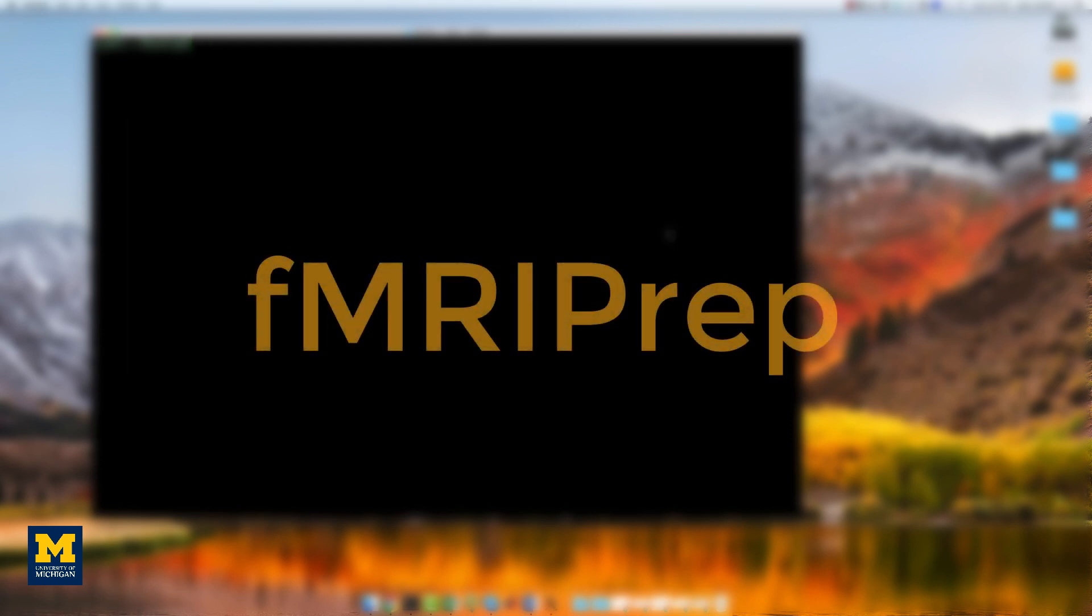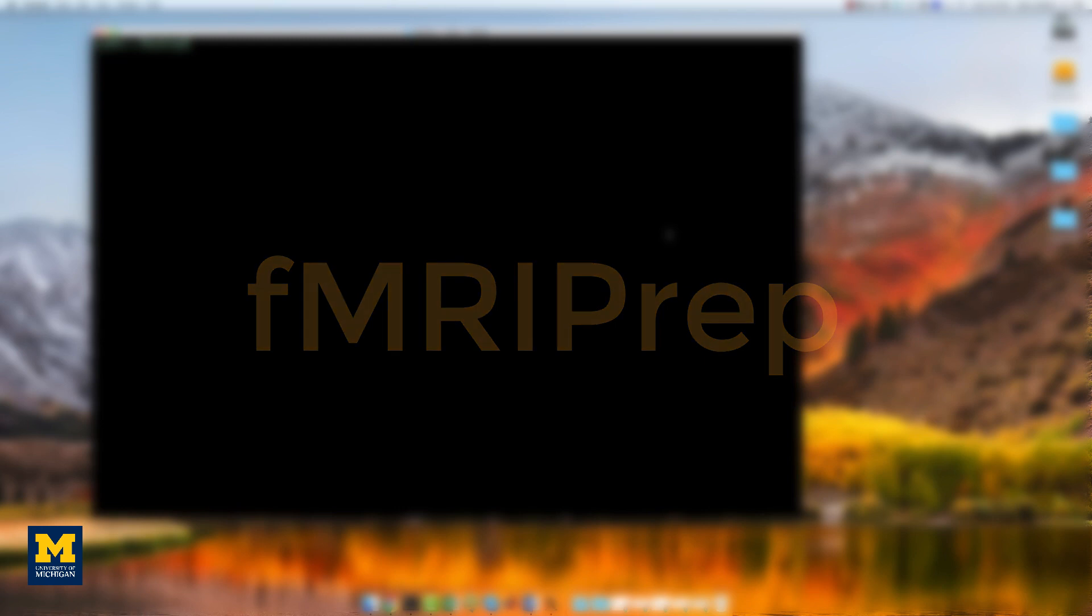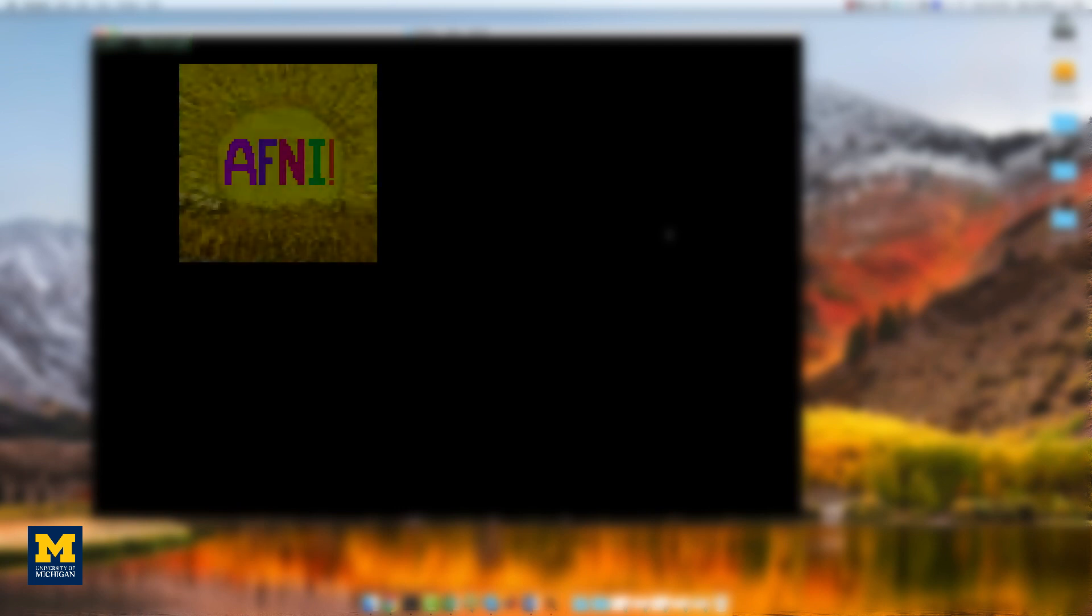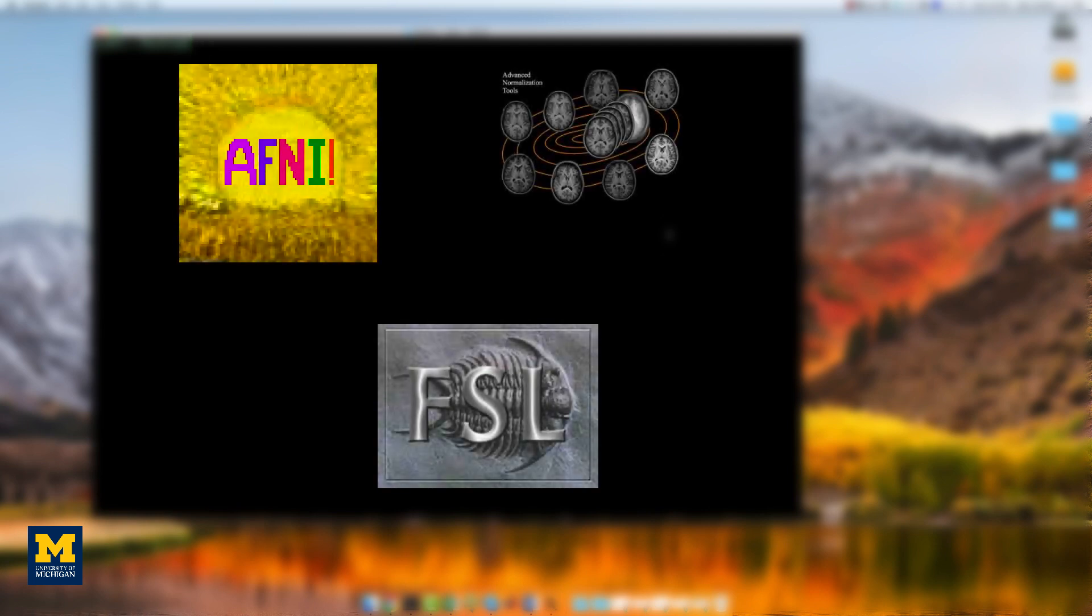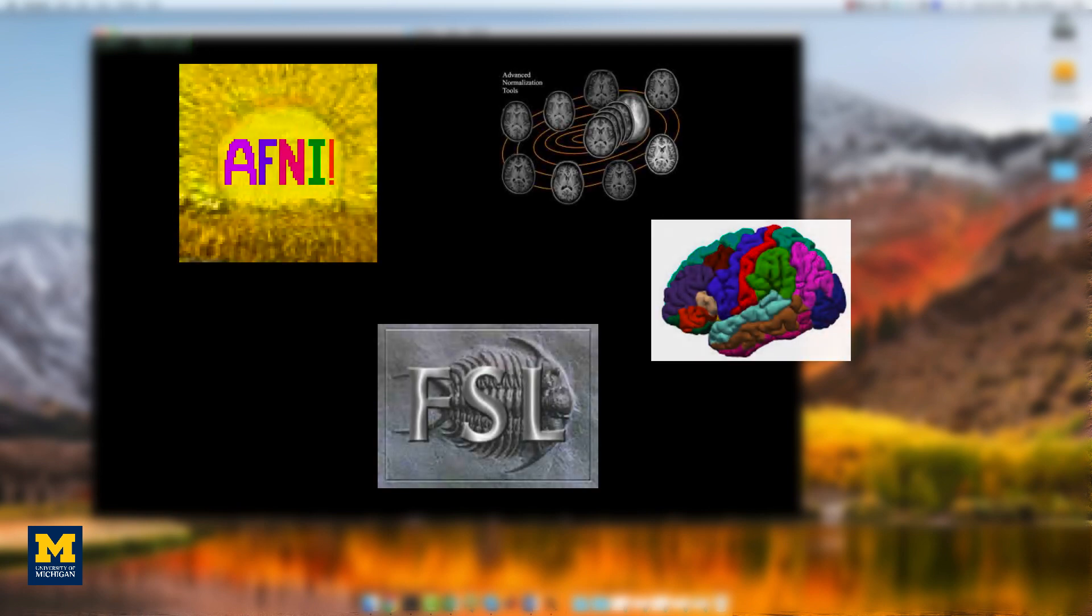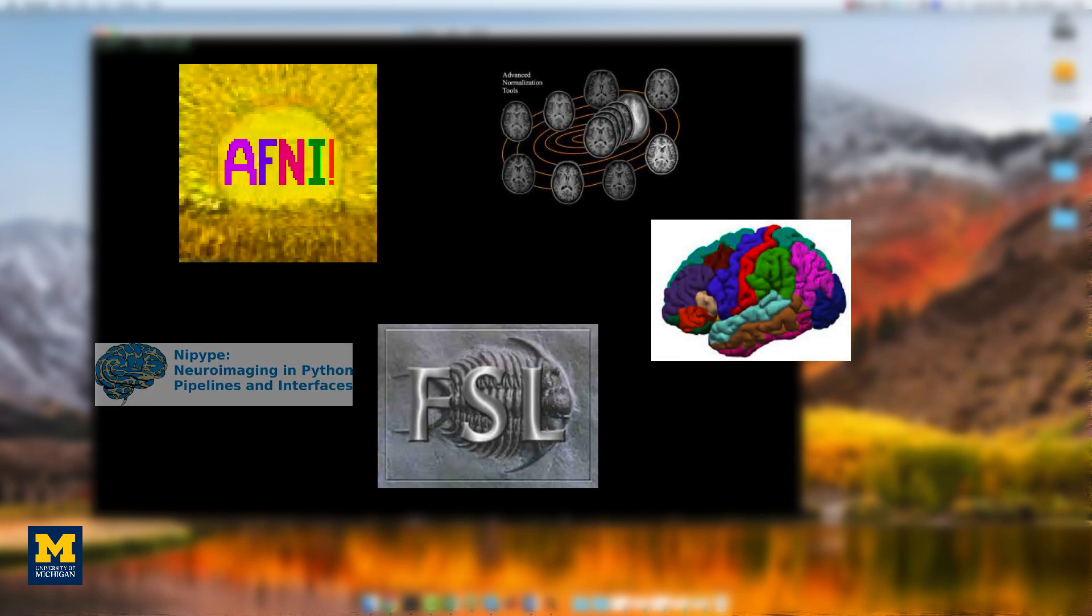We can do this with fMRIPREP, a software package that uses standardized preprocessing on BIDS-compliant fMRI data. This pipeline uses tools from different fMRI software packages, such as AFNI, FSL, ANTS, FreeSurfer, and Nipipe.